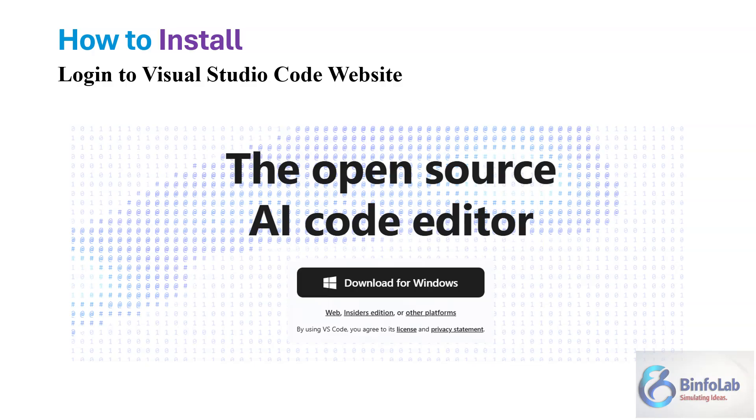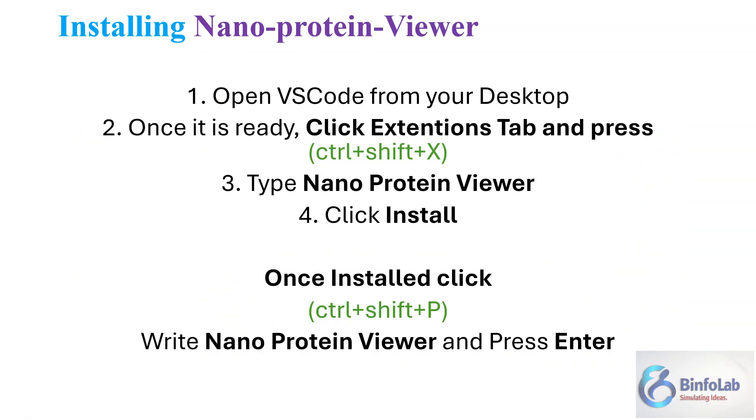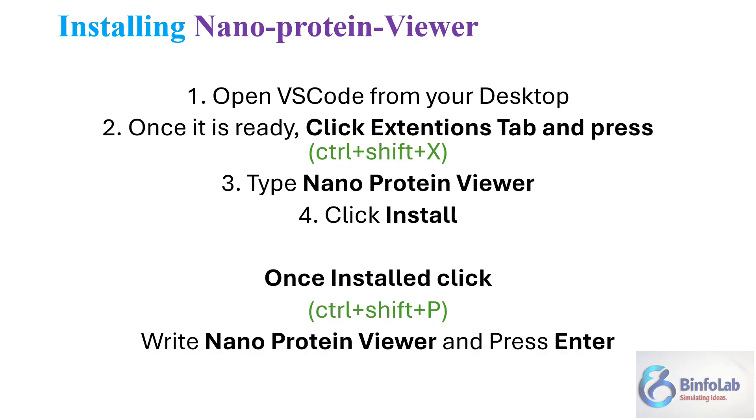On the website you will see at the top this kind of message. If you are using Windows, just click here download for Windows. If you are using some other platform like Linux or Mac, there are other platforms. You can install it easily from here.